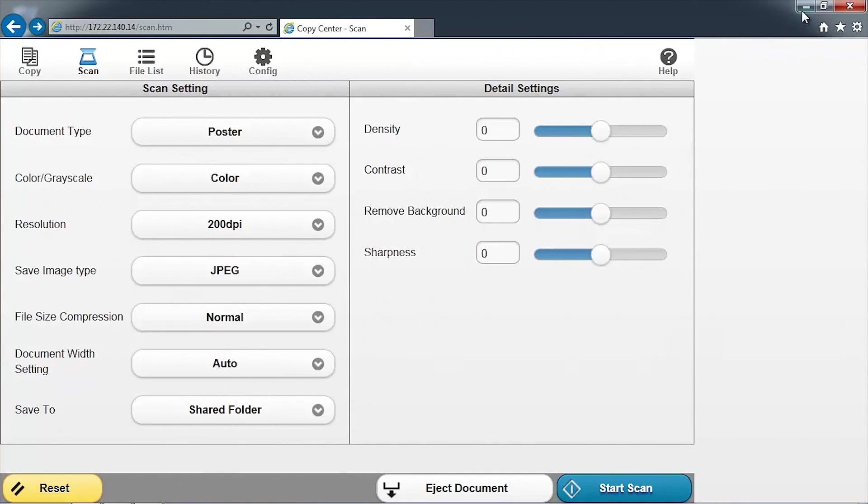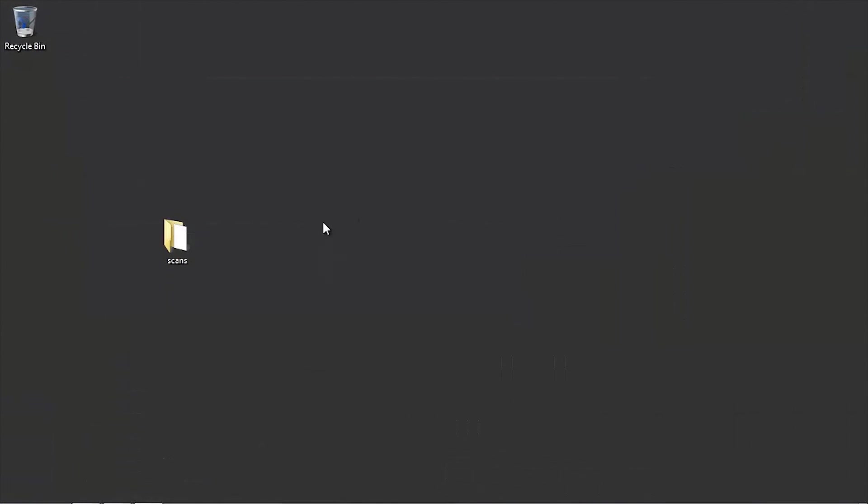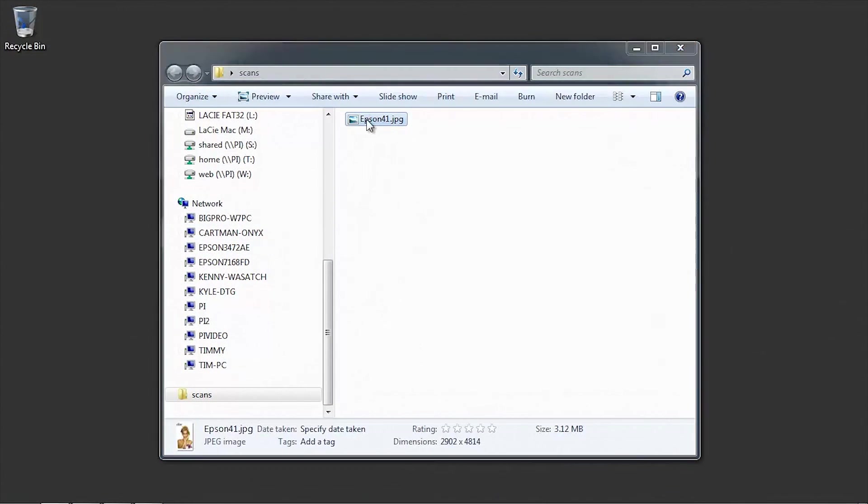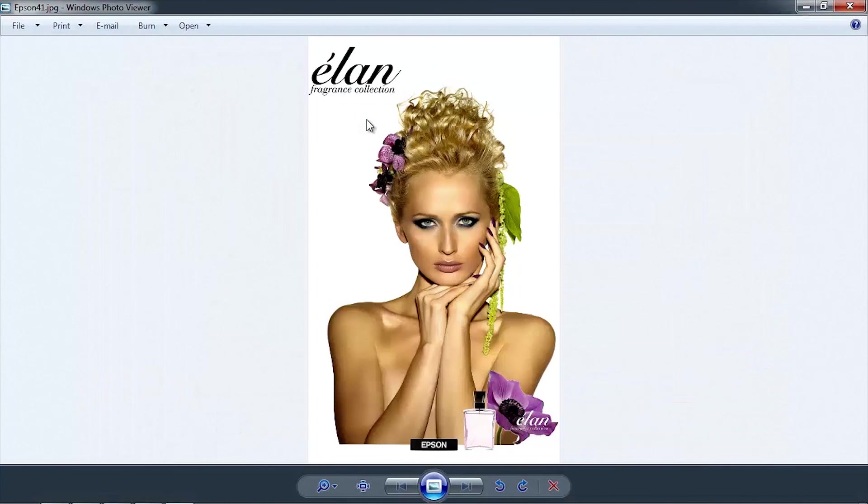To confirm, go to the network folder that you created earlier. Inside the folder, there will be the new image that was just scanned.